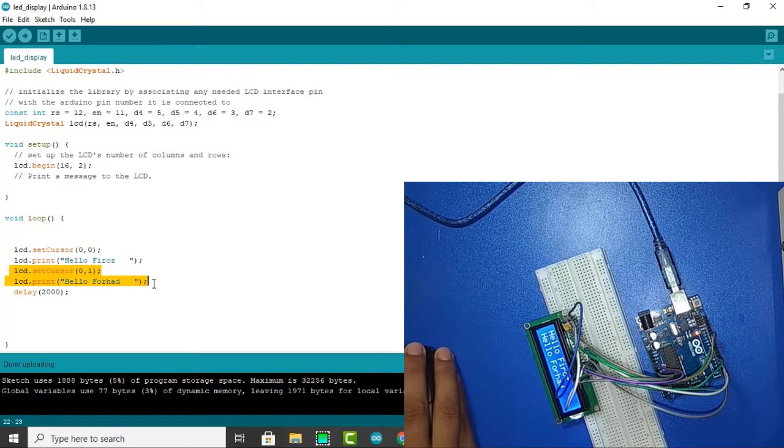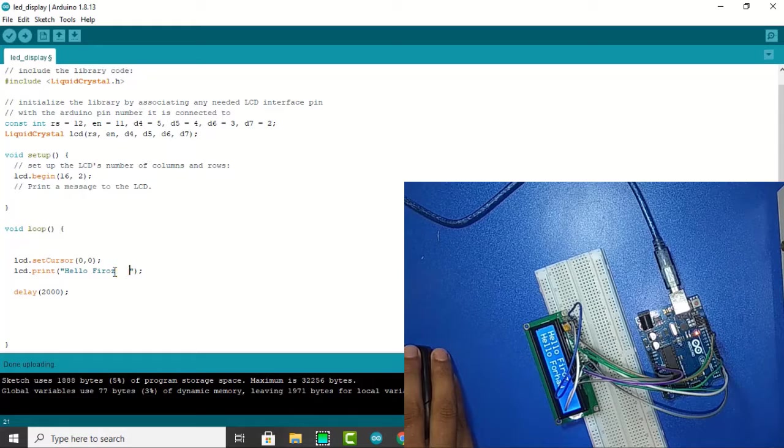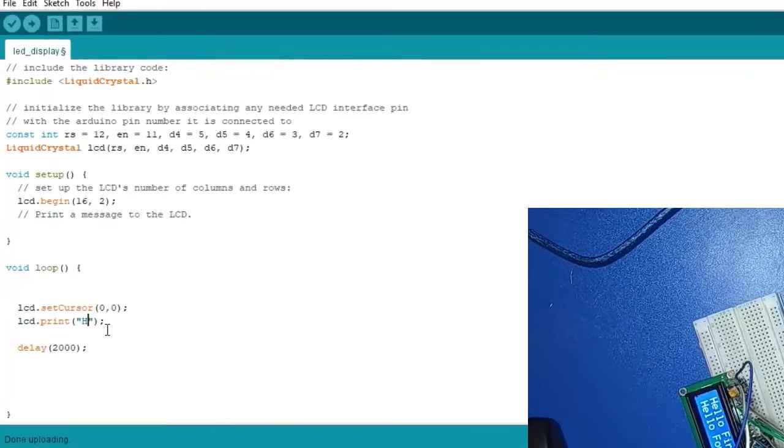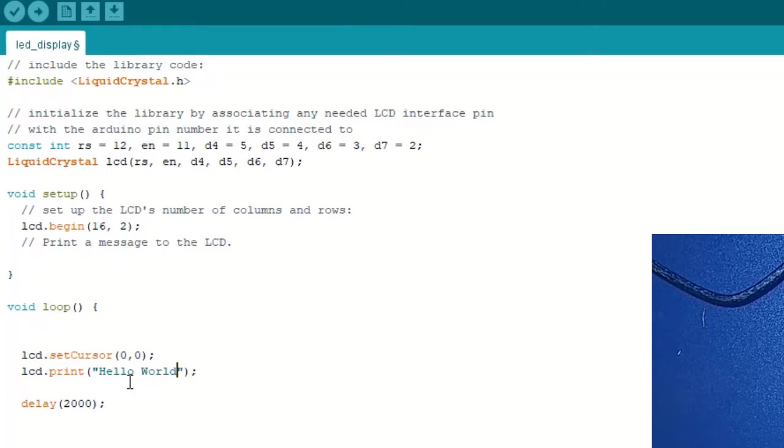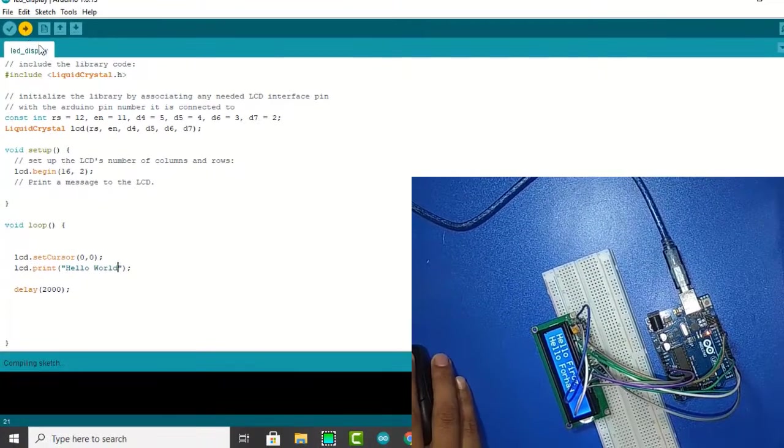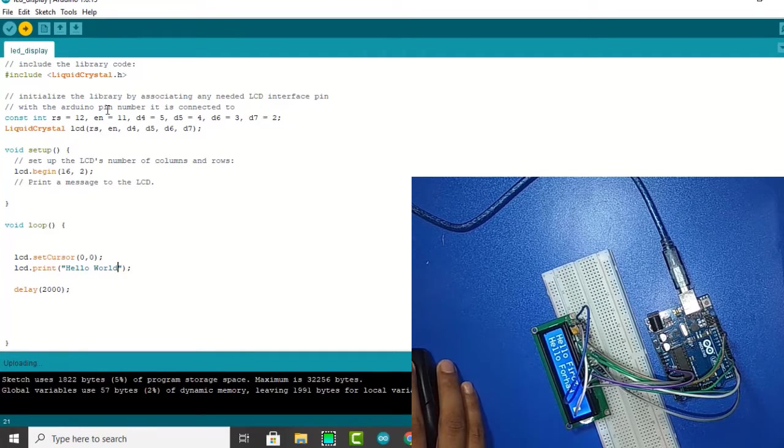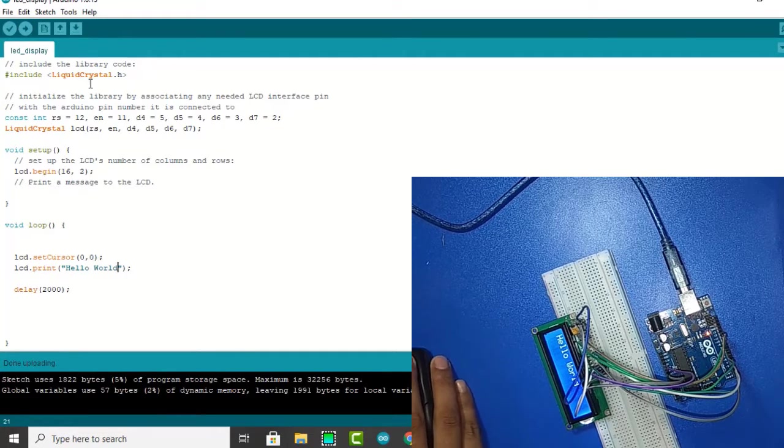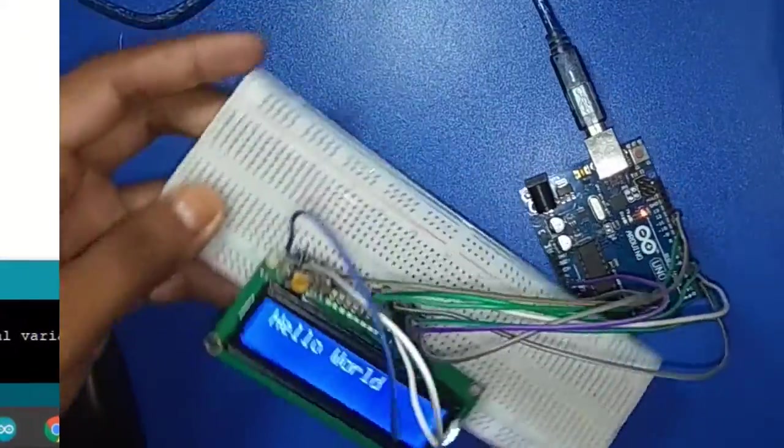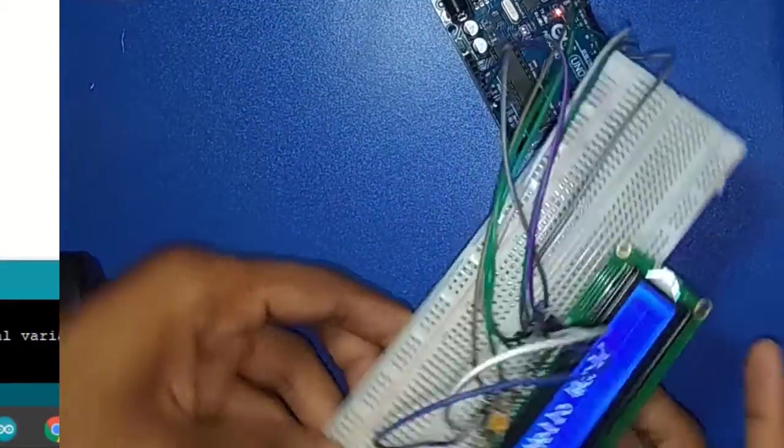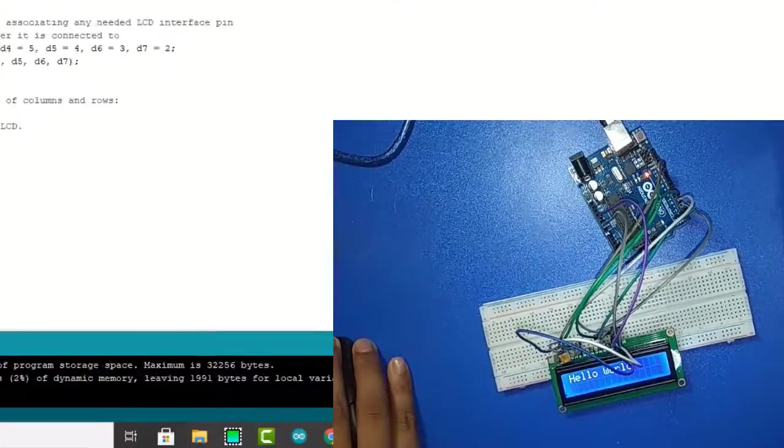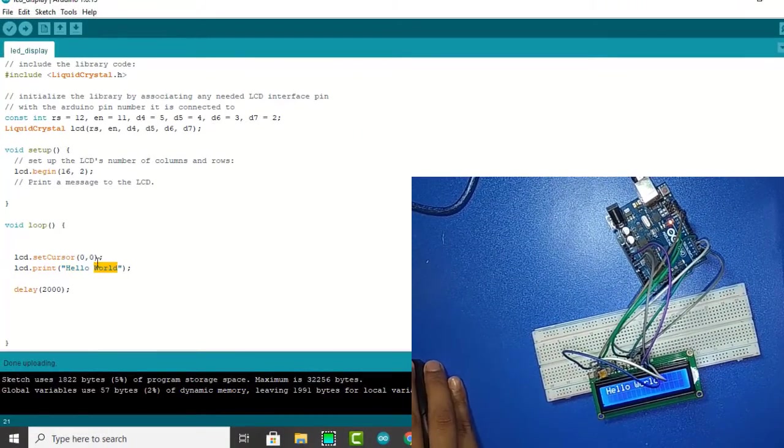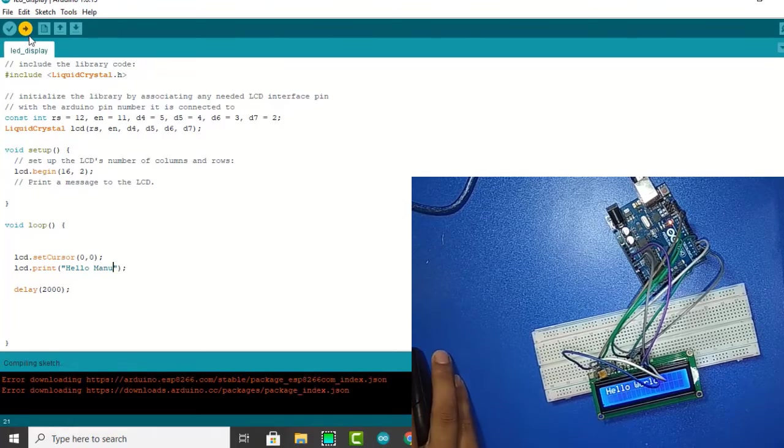At first print the hello world. Hello world. Now we get upload. If I want we can write our name, suppose hello Manu. Again upload.